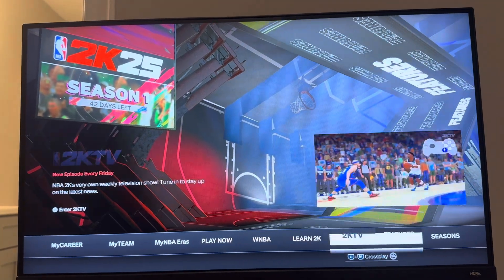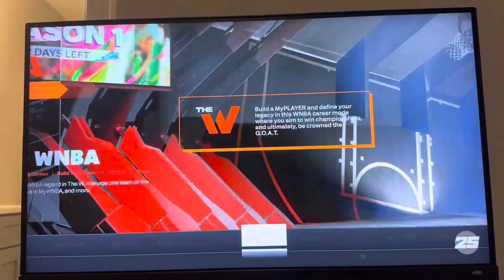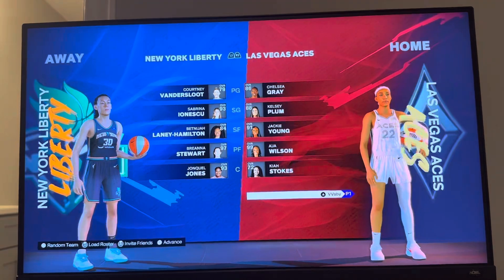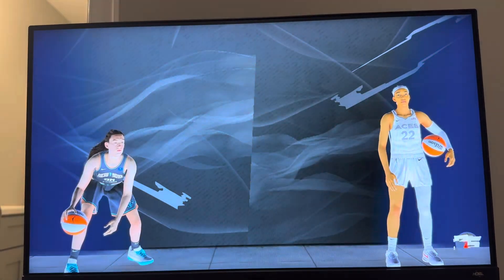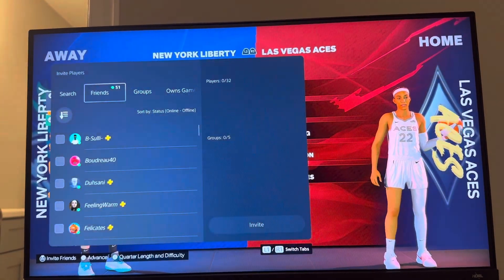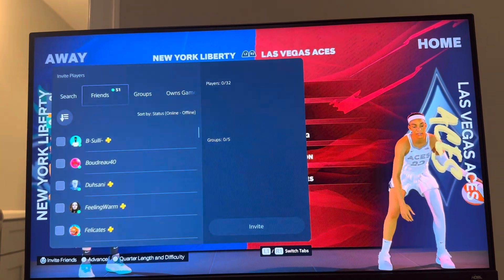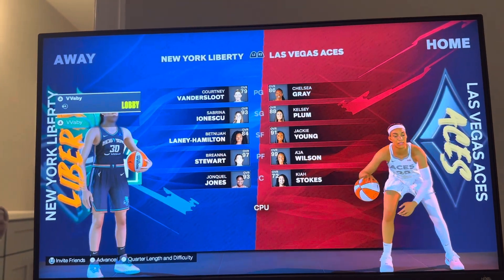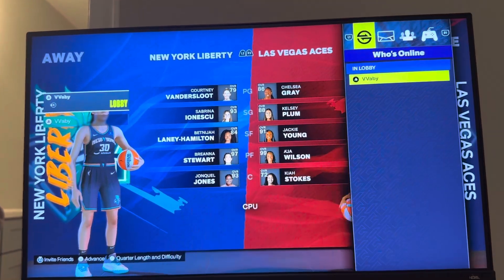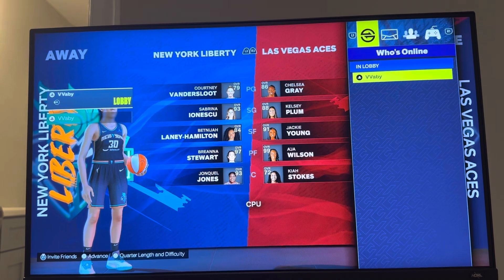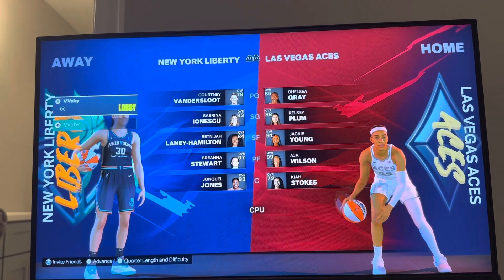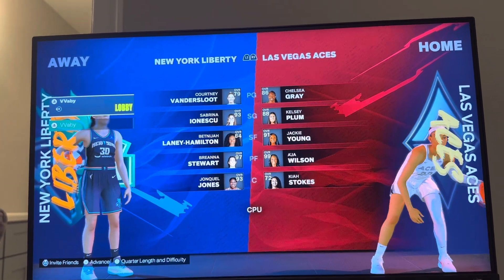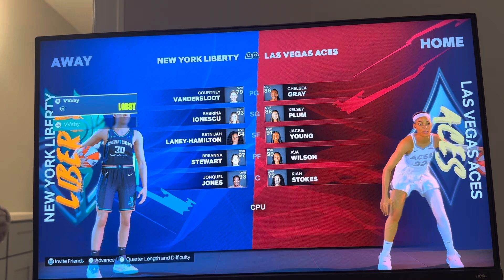Once you guys have added them as a friend, you can go to WNBA Quick Play. Here's where you guys can load up your roster. You can click R3 if you want to invite your PlayStation or console friends, or do L1 and R1 to invite your crossplay friends right here to your lobby, and you guys can play against them with the WNBA teams like that.